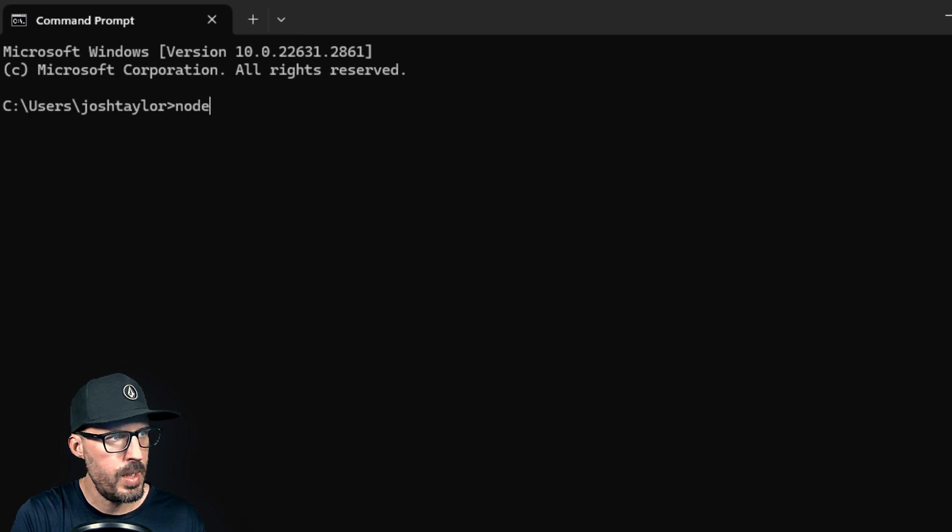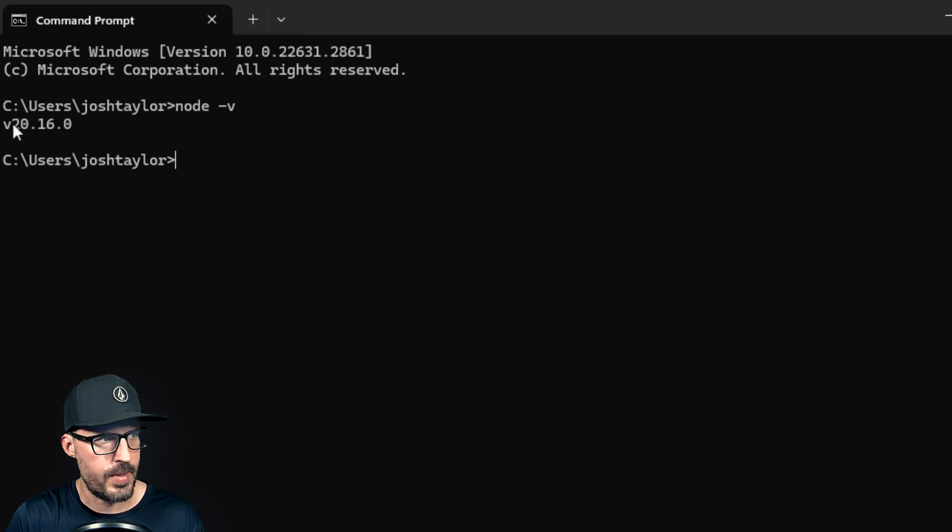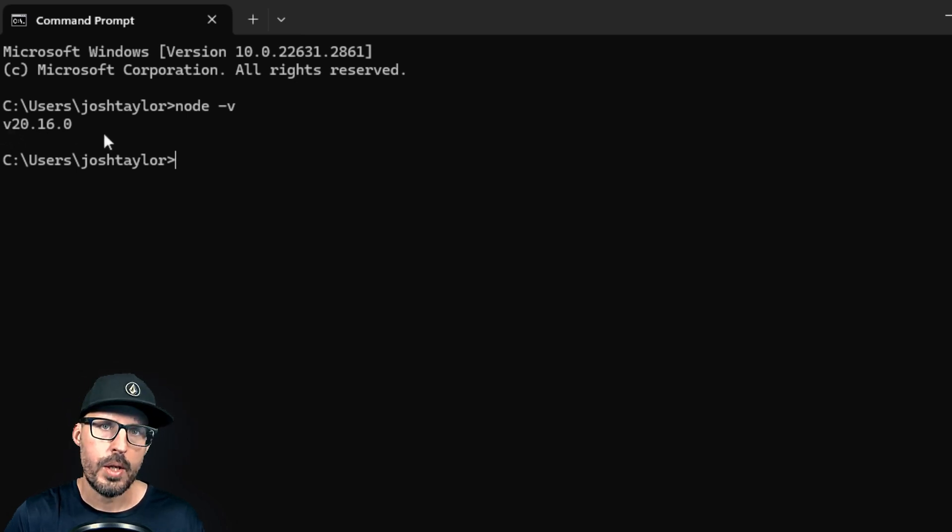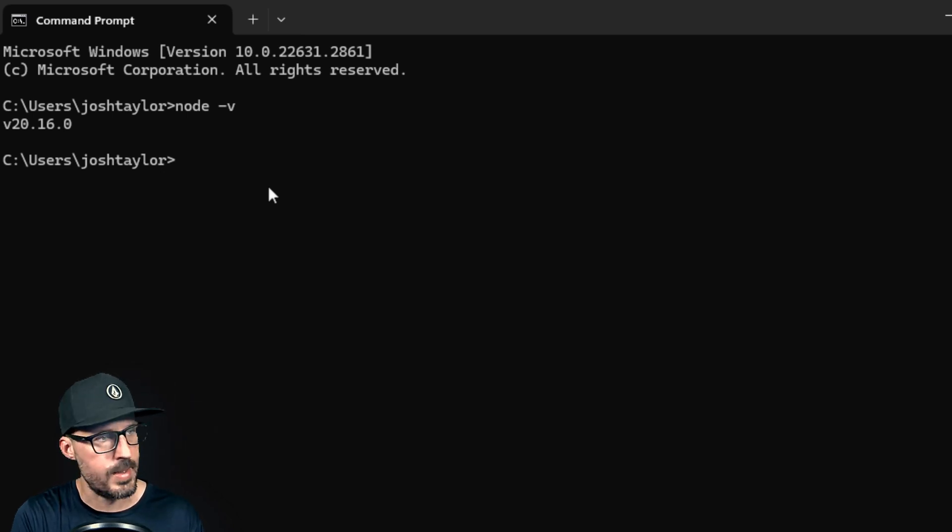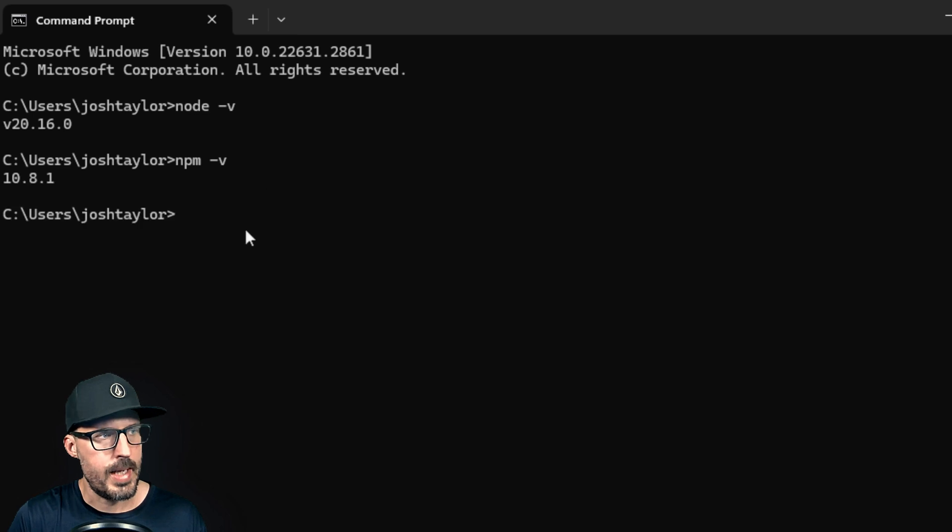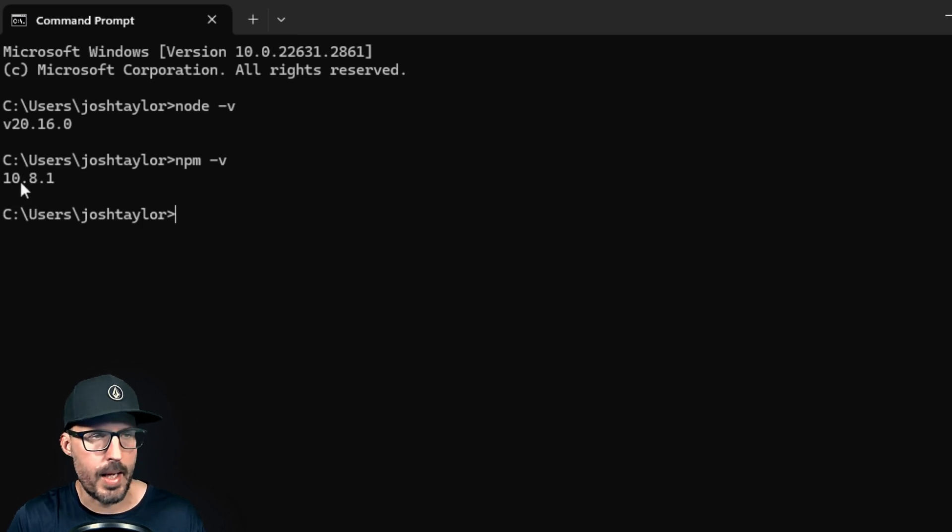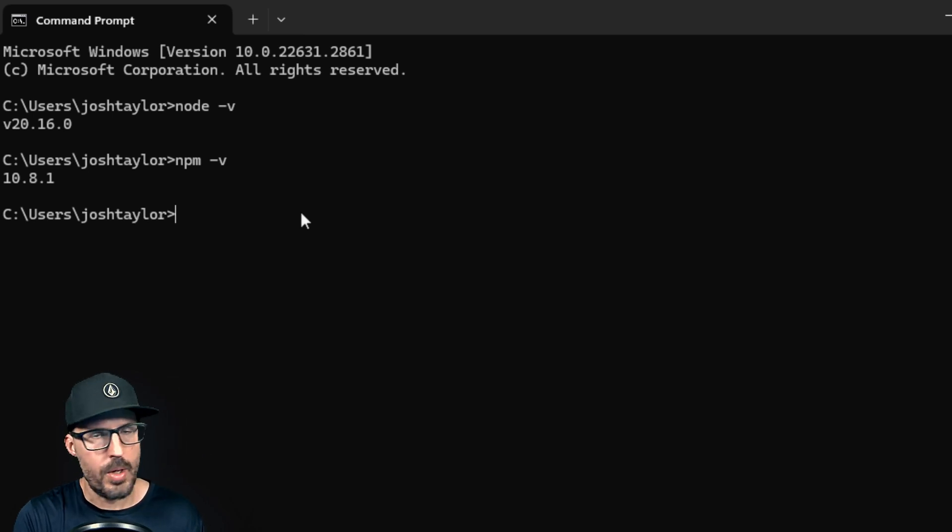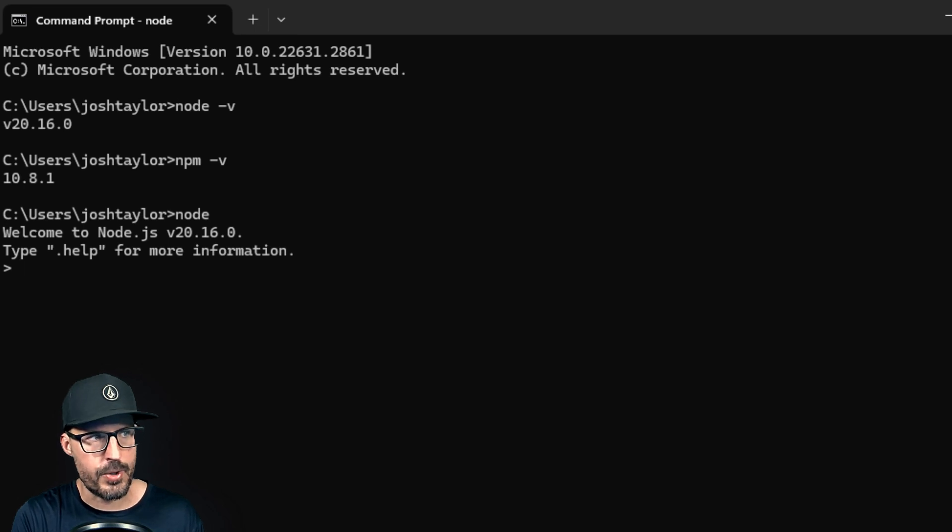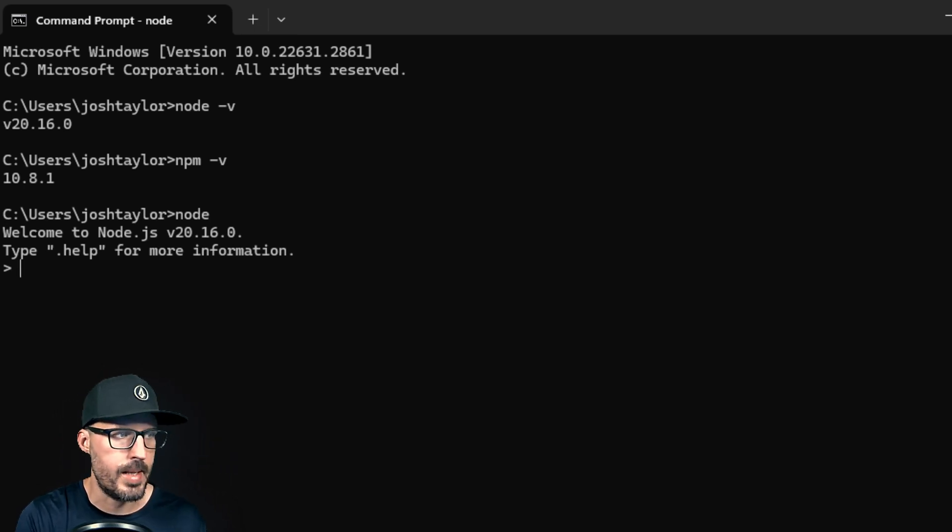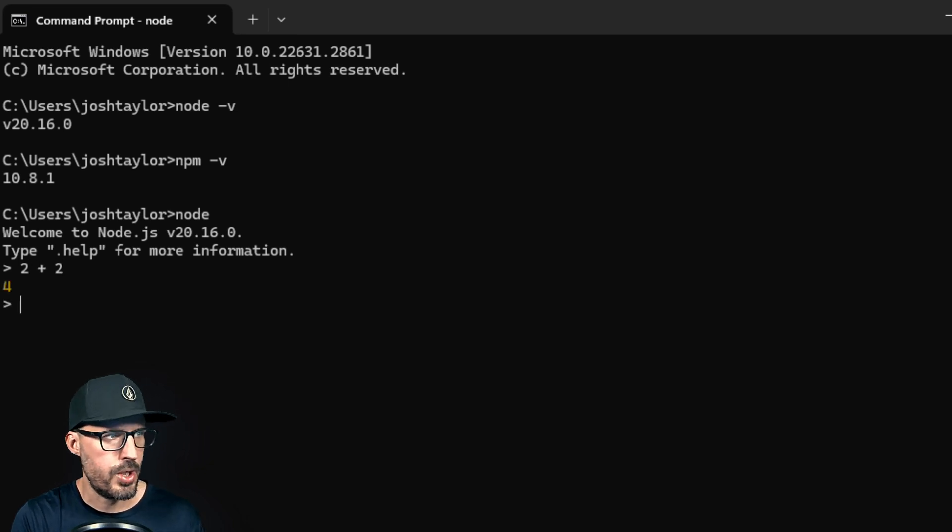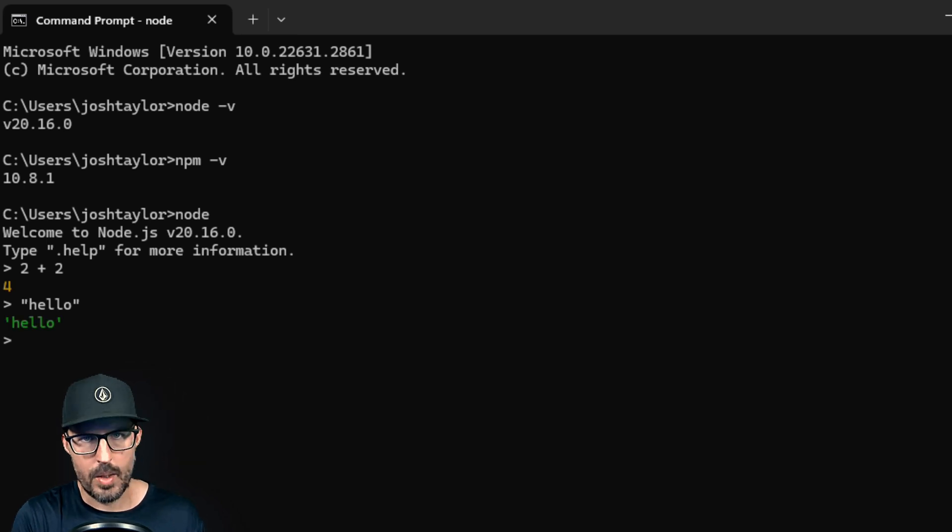All right. And once we have the command prompt open, we'll go ahead and type node dash V. And you can see if this returns the version that we just installed, which as of this recording was version 20.16.0, you know that node has been successfully installed on your machine. We also want to double check that NPM was installed as well. So we're going to say NPM dash V, and that should print out the NPM version that was installed, which is 10.8.1. And just like we did with the Mac, we should be able to jump into a node console or a node terminal by typing node. And you can see this is welcome to node JS version 20.16.0. And from here, I can type a couple of JavaScript commands. So I can say two plus two. And that should print out four. If I just use the string hello, should print out the word hello, so on and so forth.